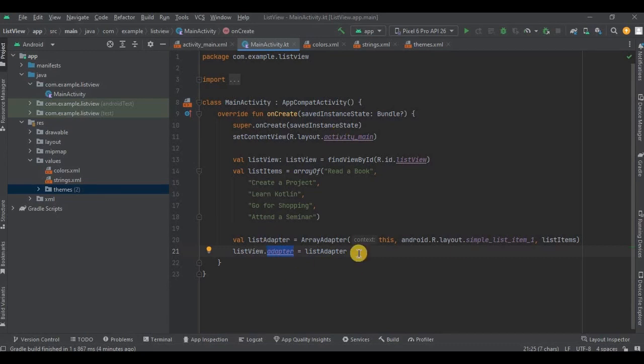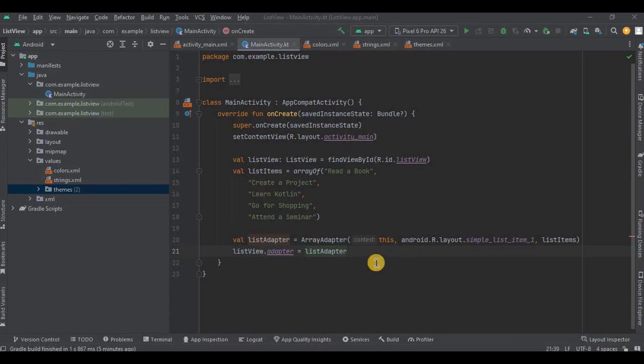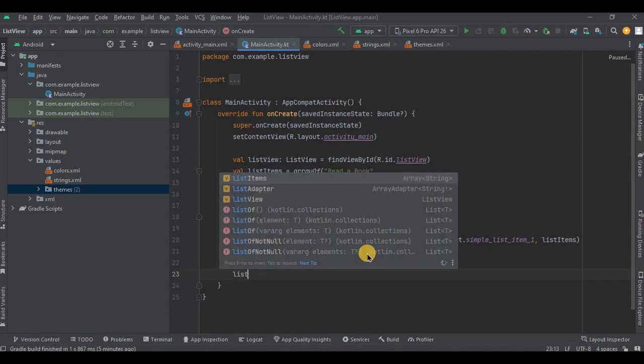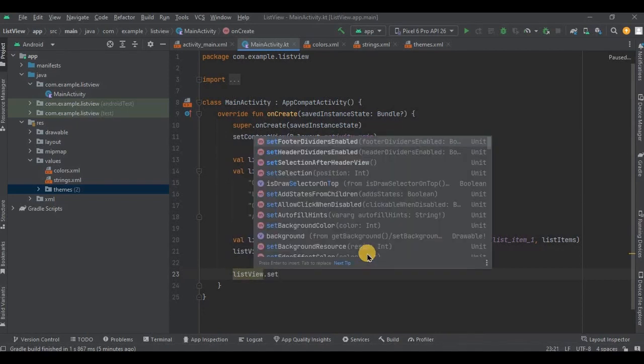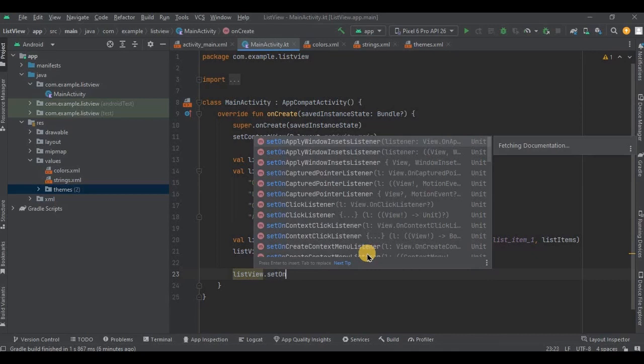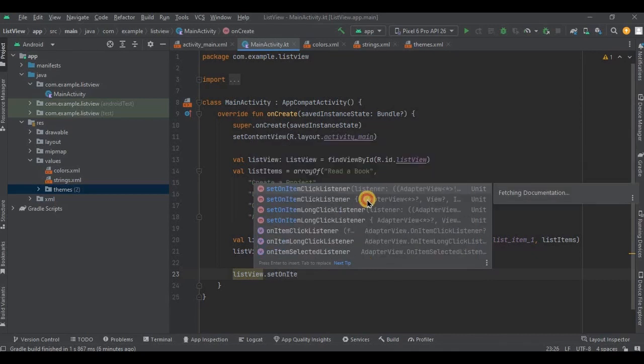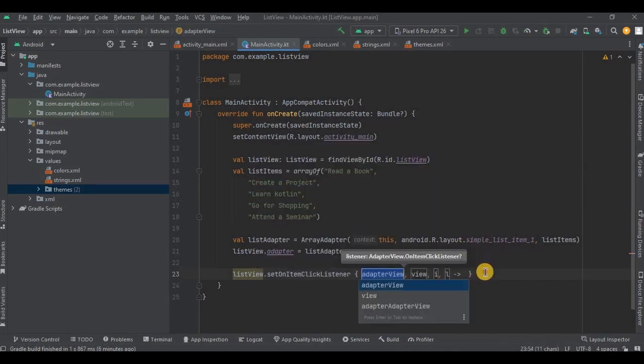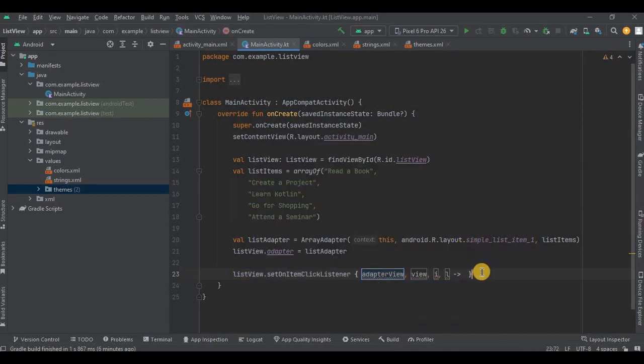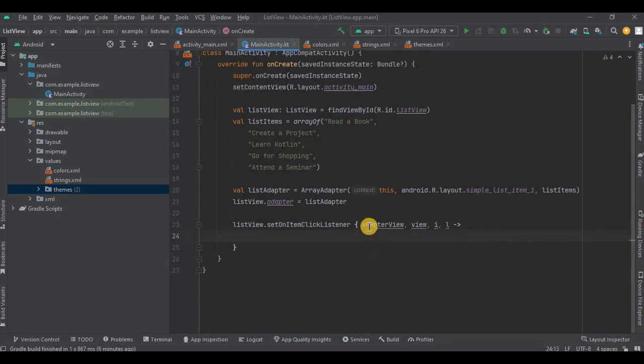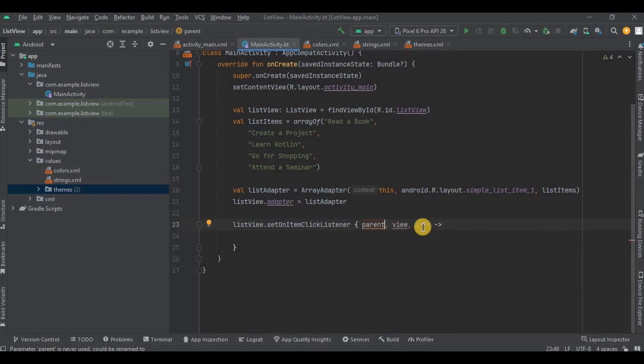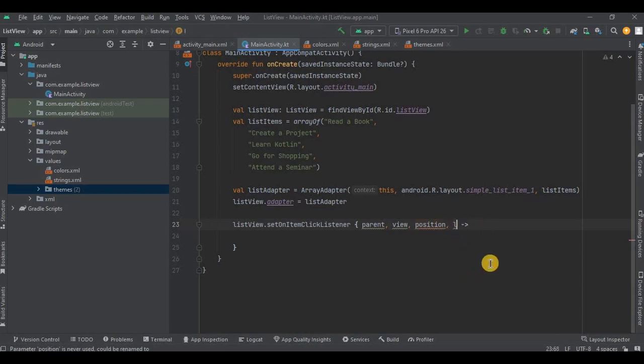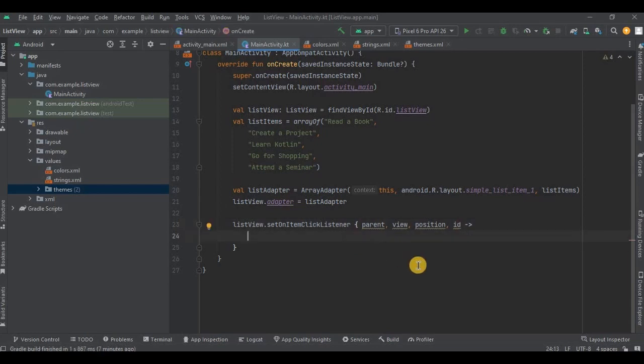Now our next step is step number four. So our ListView is created, but we need to make sure that all the items in the ListView should be clickable, right? So to do that we need to set onItemClickListener on the ListView. Now to make the code readable we will rename the parameters, so adapter will become as parent, view, then i as position, and l as id.